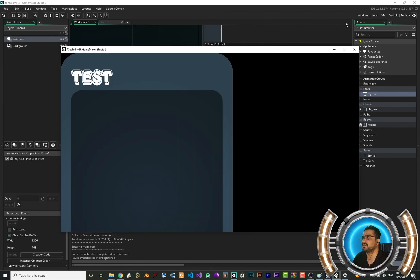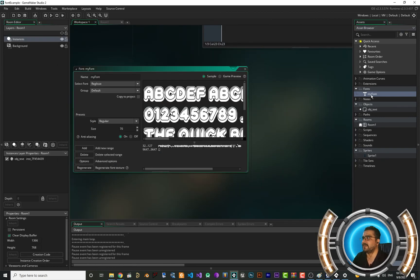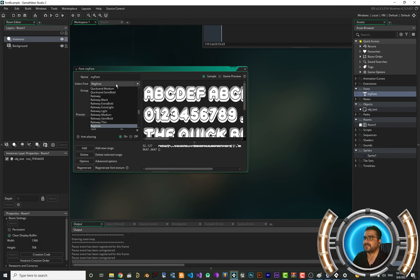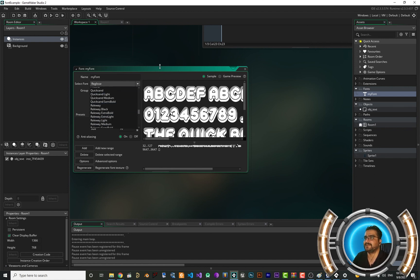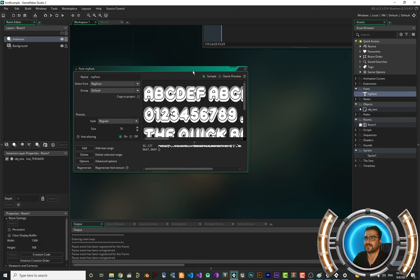After that, just close GameMaker and reopen it. And when you create a font, you can select it from the list in here. That's how easy you can use your font.